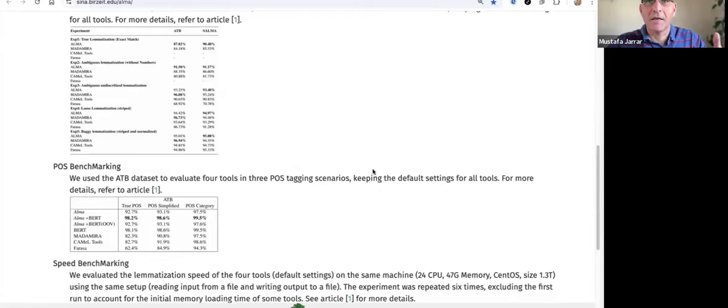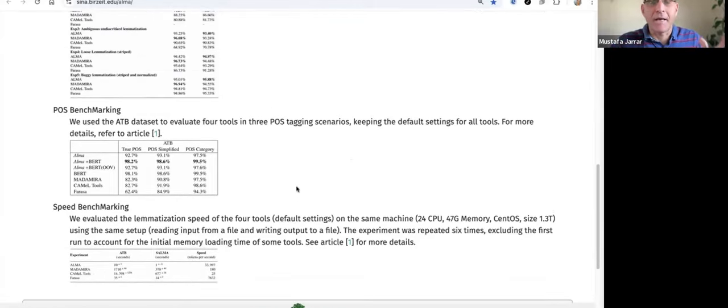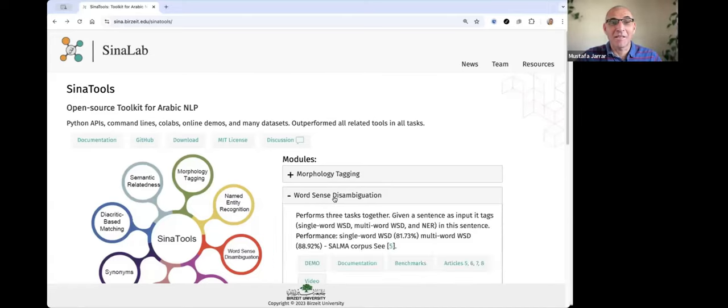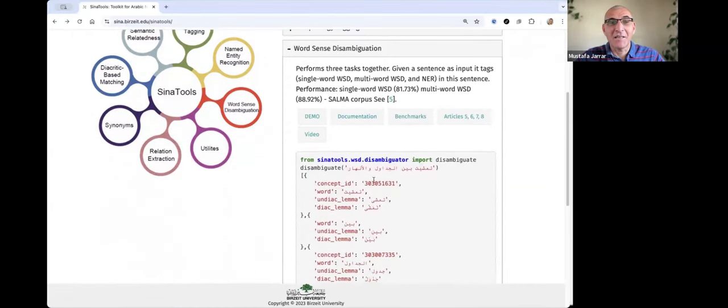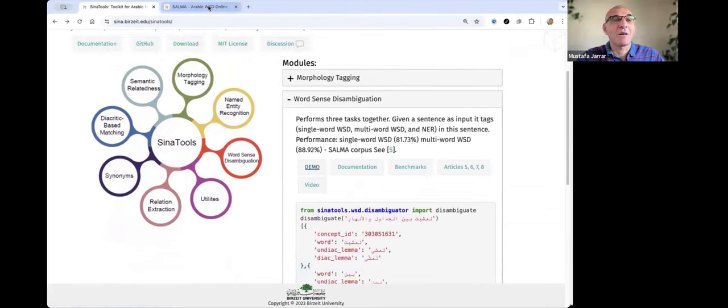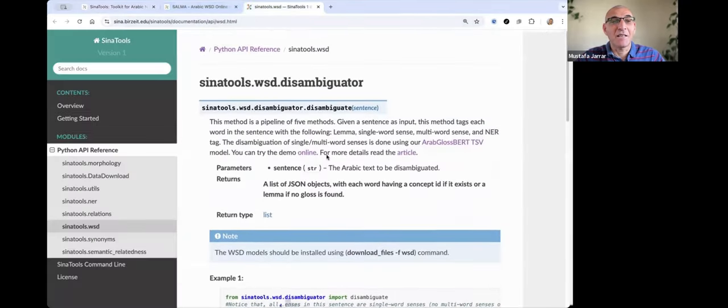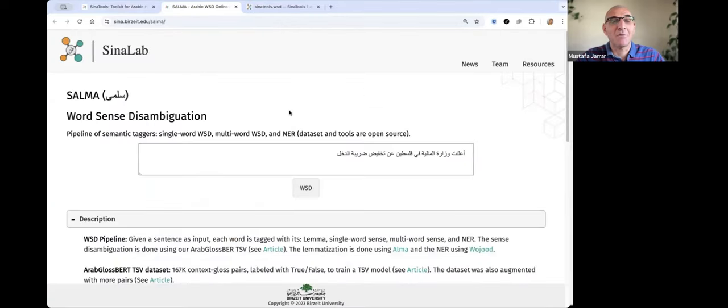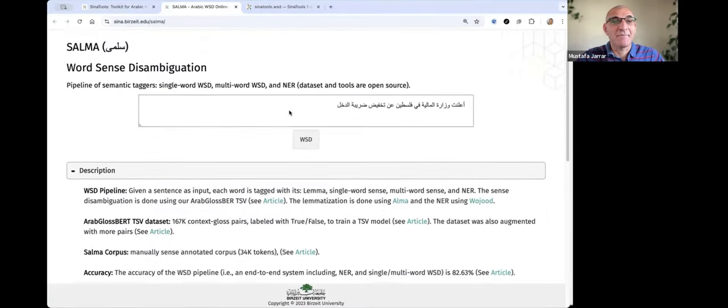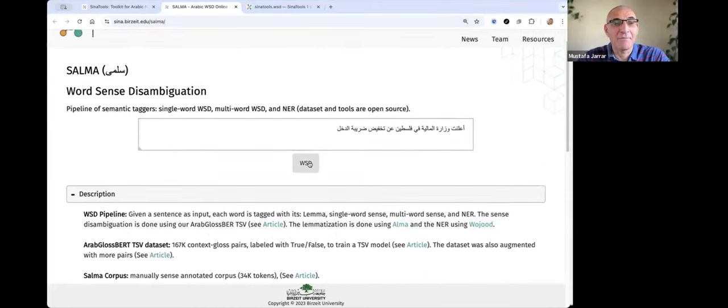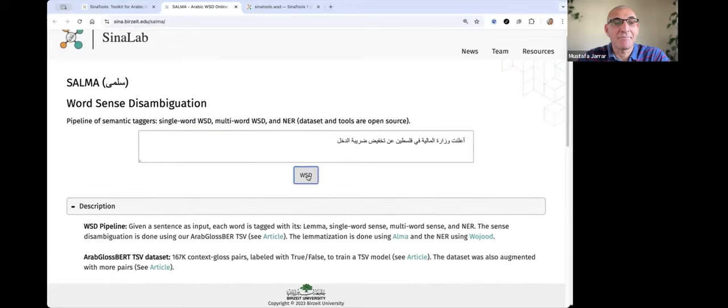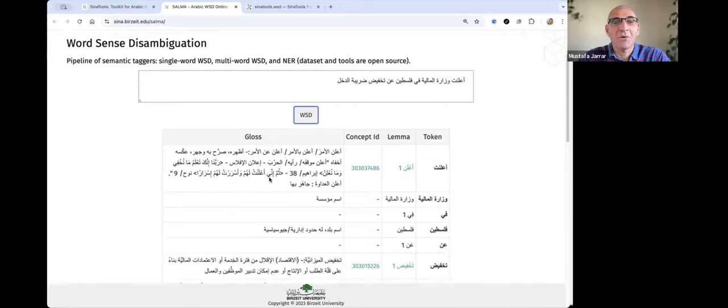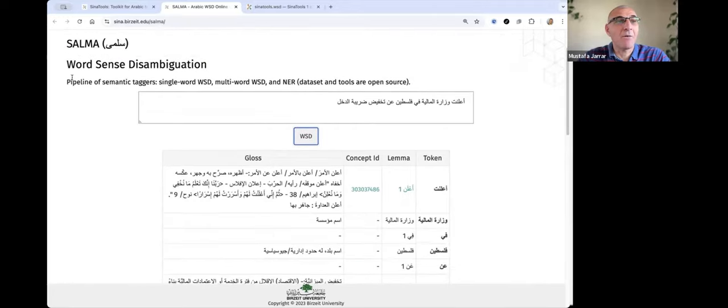I will show you now the Selma module, which is word sense disambiguation in Siena Tools, called Selma module. So given a sentence, it will give you full analysis or semantic tagging of the module. The documentation, I'm avoiding the documentation, but you can find it in the Siena Tools documentation. But I will show you now the demo, where you can put a sentence and just push WSD. As you see here, so it gives you the results. So Selma, or the WSD tagger, is a pipeline of semantic taggers.